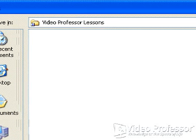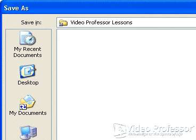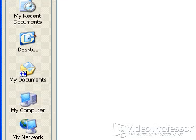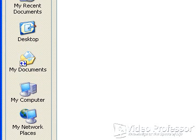Before saving our file into this folder, let's explore a few more features of this dialog box. The icons on the menu to the left of the dialog box gives us one-click access to the files and folders within My Recent Documents, the Desktop, My Documents, My Computer, and My Network Places.